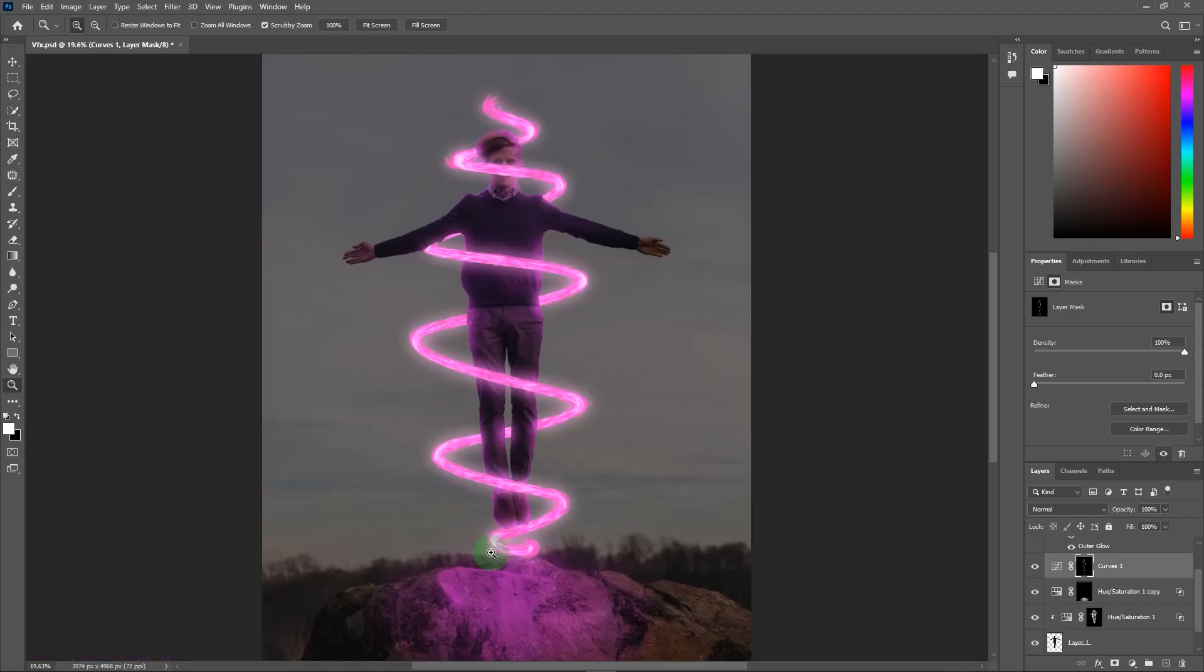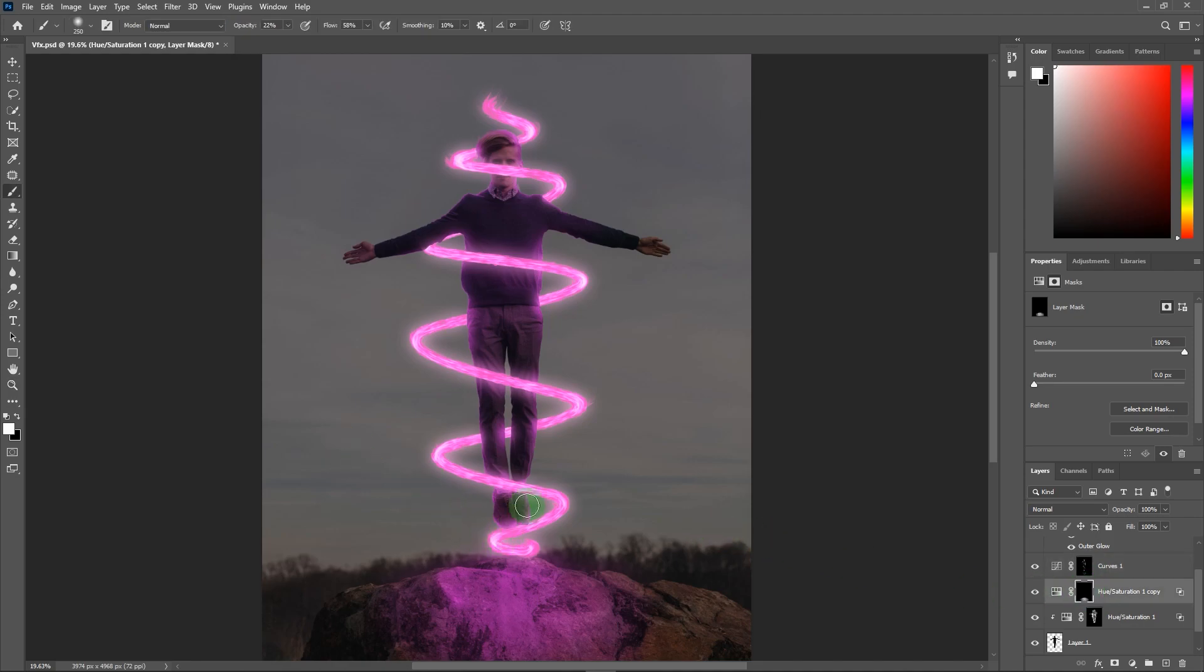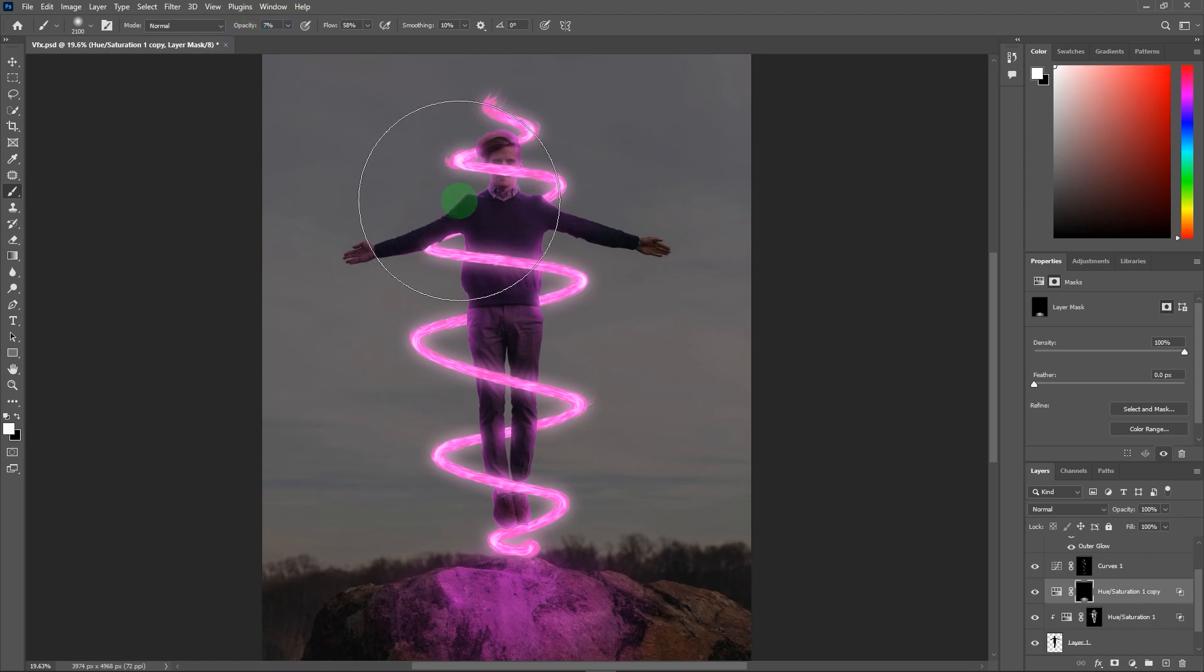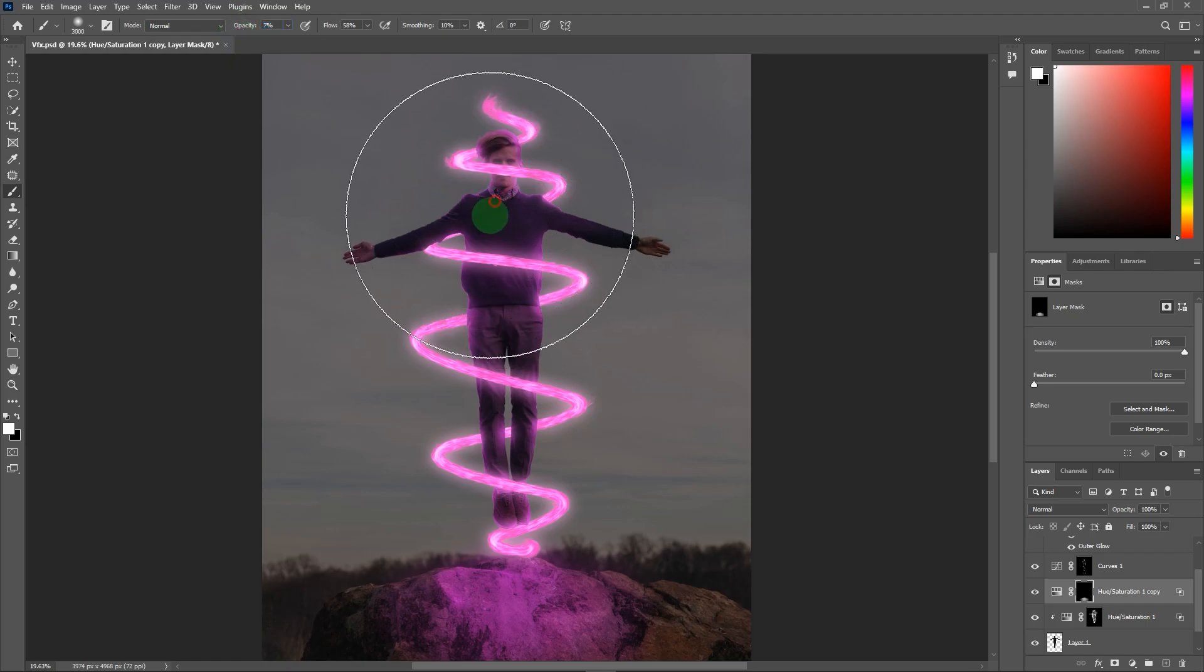One last thing is left. Select hue saturation adjustment layer, increase the brush size and reduce opacity. Now add a little bit glow to our subject.